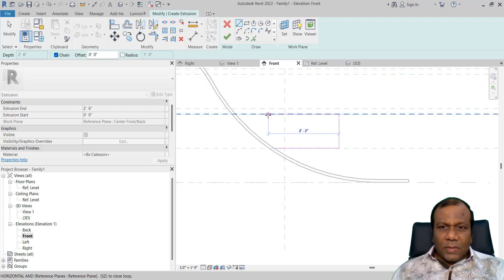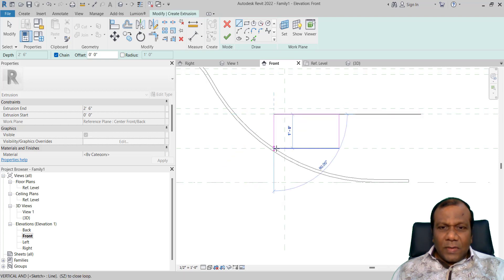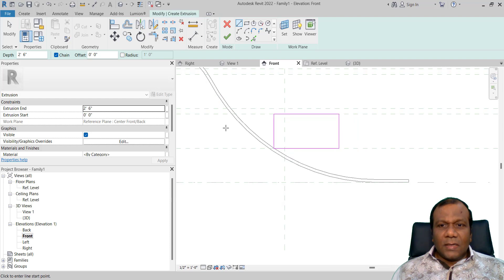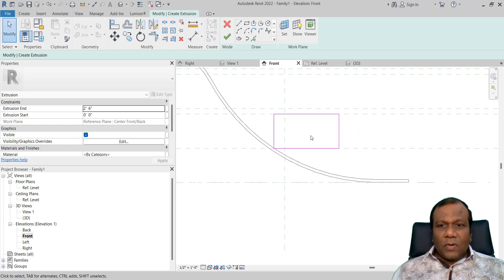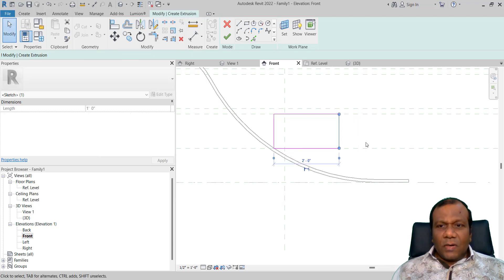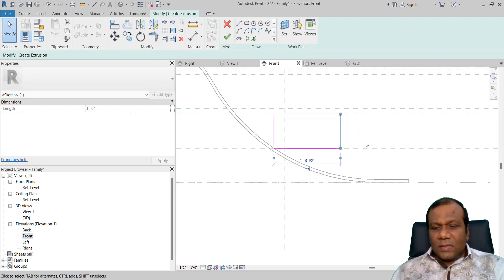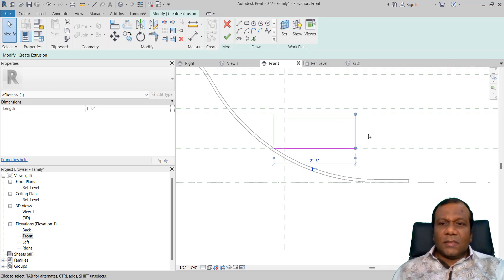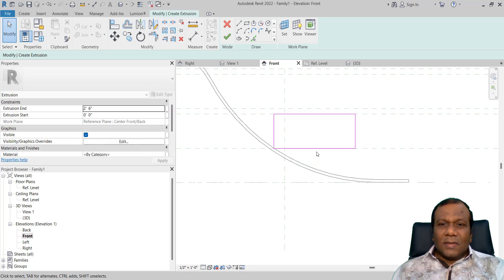And up to here. We can lengthen the drawer a little bit for the height. So I will make that one two feet six inches. I make this one up to two feet six inches.